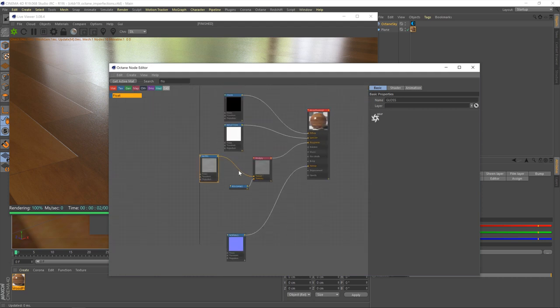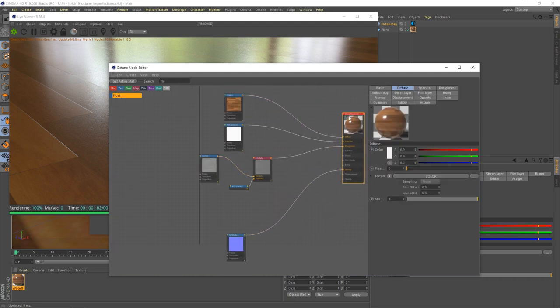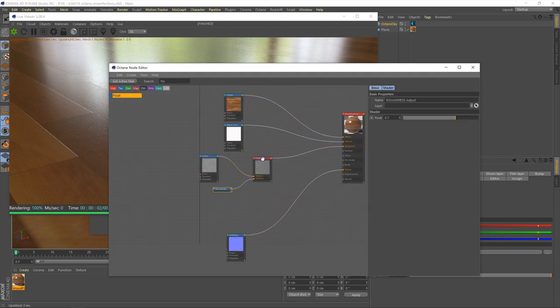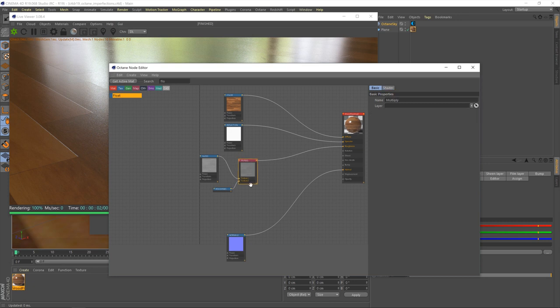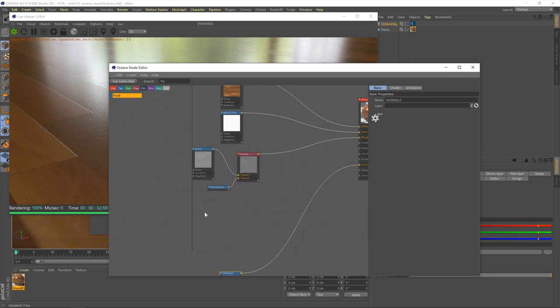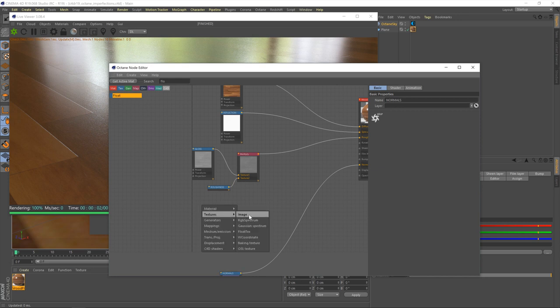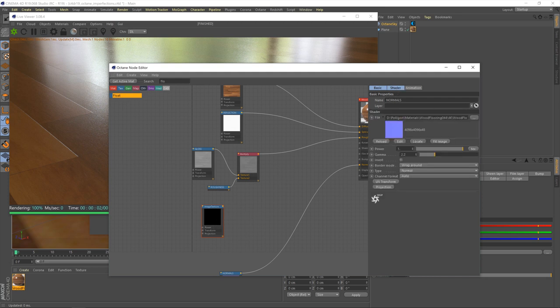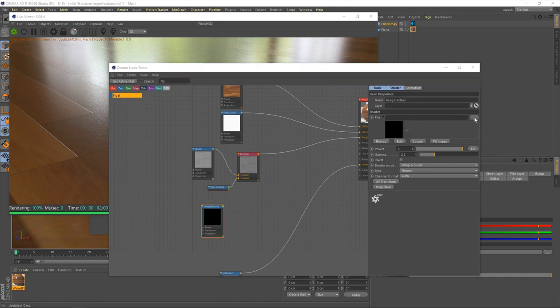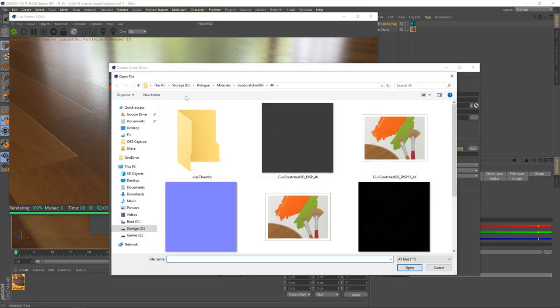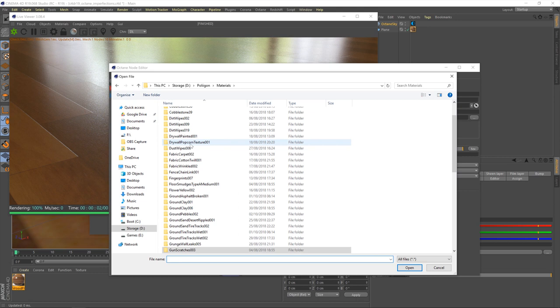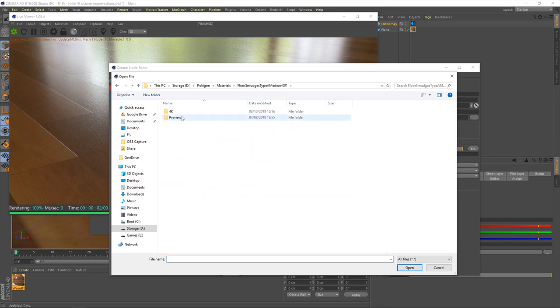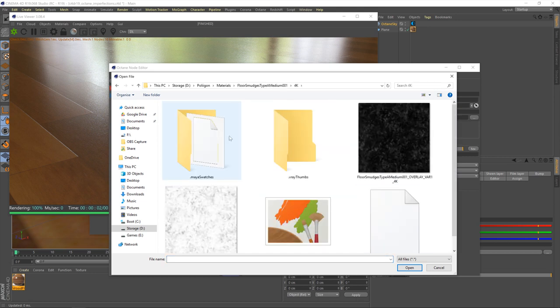I'm just going to zoom out a little bit and give us some room to work here, because there's going to be quite a few nodes that we're bringing in. Now, the first thing we're going to do is bring in our smudges texture. So, I'll right mouse button here, and then select texture, and then image. We need to navigate to where our smudges are, and load that in.